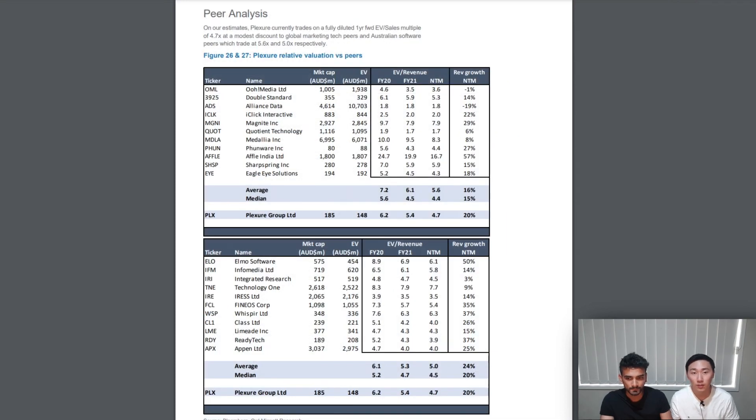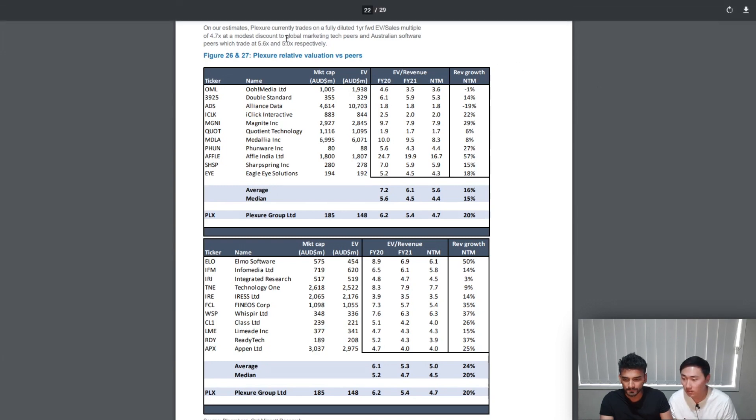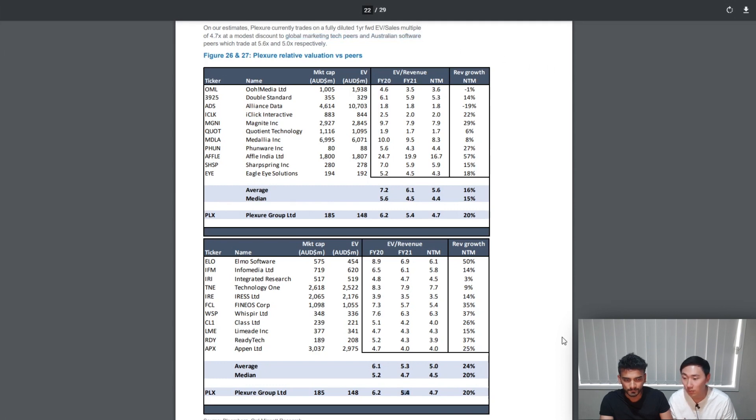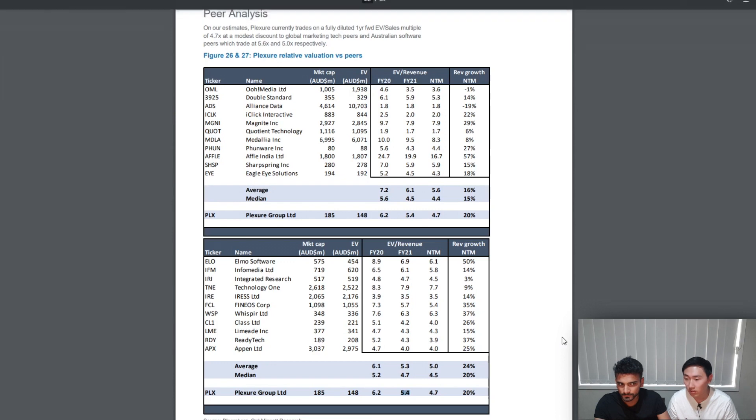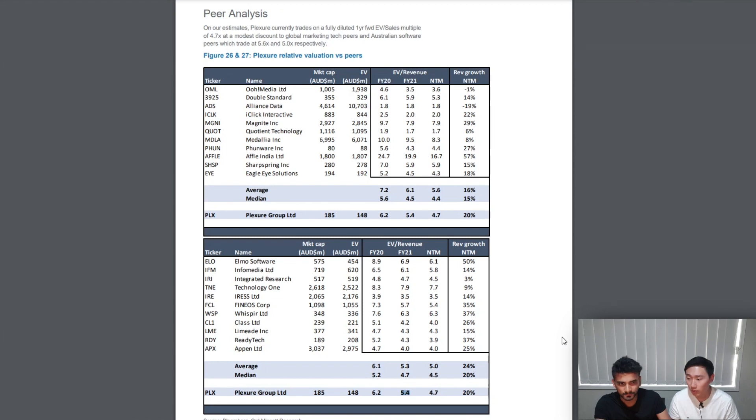The last thing we want to look at before we give our full opinion is the peer analysis. This analysis compares Plexure to similar global companies in the industry and also against specifically Australian software companies. It compares it based on enterprise value to sales multiple. Essentially when looking at this multiple, you want a low number relative to its competition. This report claims that Plexure is at a modest discount, so let's see.